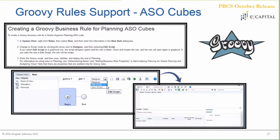But Ruby scripting was never available from an ASO plan type — the ASO reporting plan type. So they've now enabled some of that. Ruby scripting is typically used frequently to make certain API calls, which can do a number of different things. Pretty much anything you would do from an EPM Automate standpoint, you would now have from a Groovy standpoint, and those can be leveraged through calls made directly to the ASO cube, not just your planning plan types.